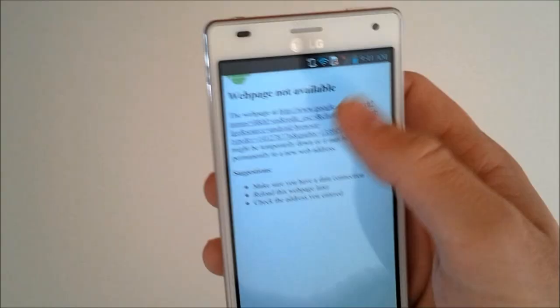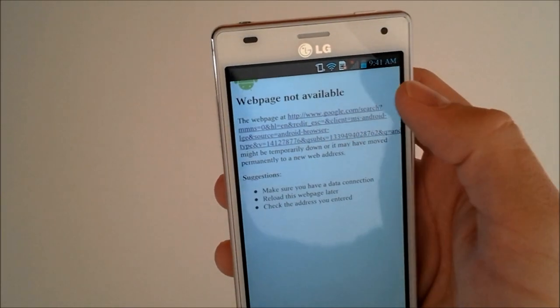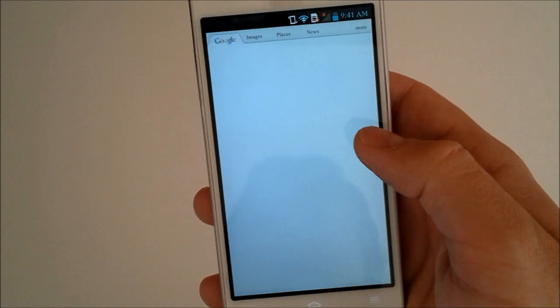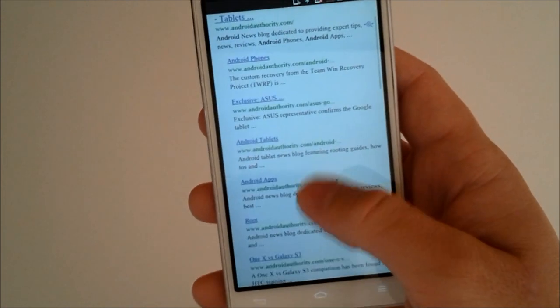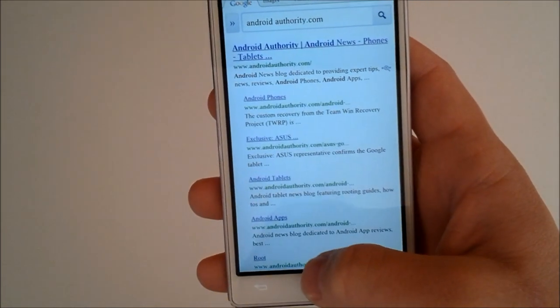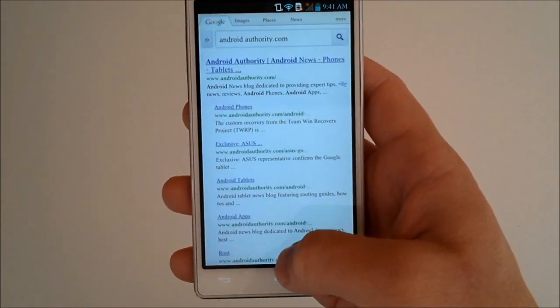We'll go back. We'll just refresh the page. See, we don't have our little LG tab here anymore.